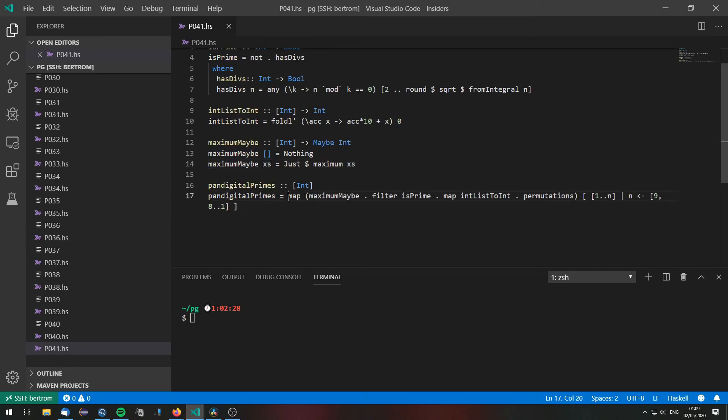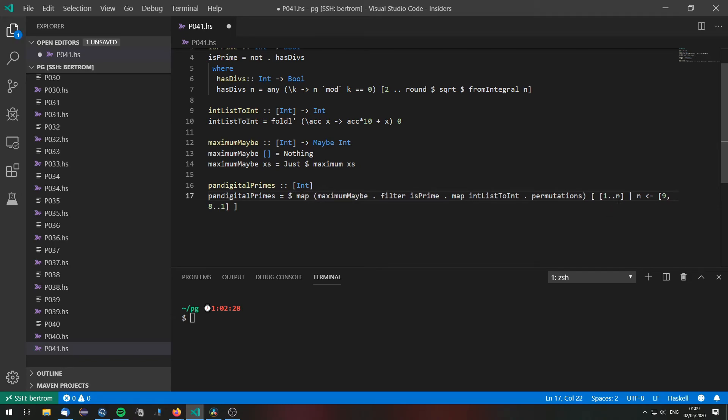So now that we have for each of the n's the largest 1 through n pandigital prime, we need to convert this list of maybe values into a list of just integers.